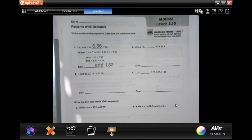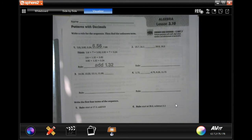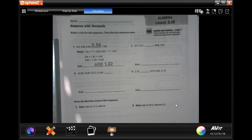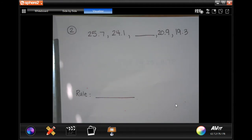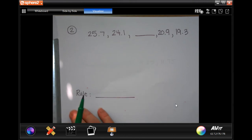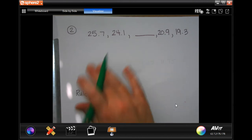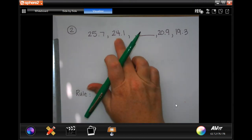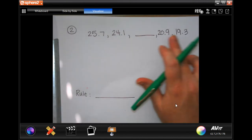Hi guys, welcome to 5th grade Chapter 3, Lesson 10. We're going to go ahead and get started with number 2. I have rewritten the numbers over here so we have a little more room to work. What you need to do in order to find out what the rule is — the rule just means what you do each time going from each number to the next.